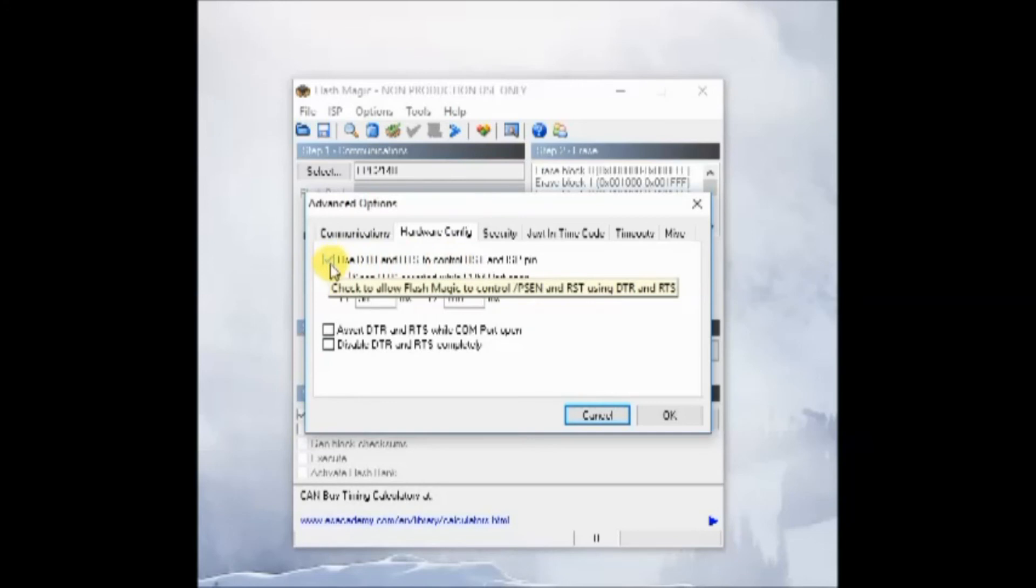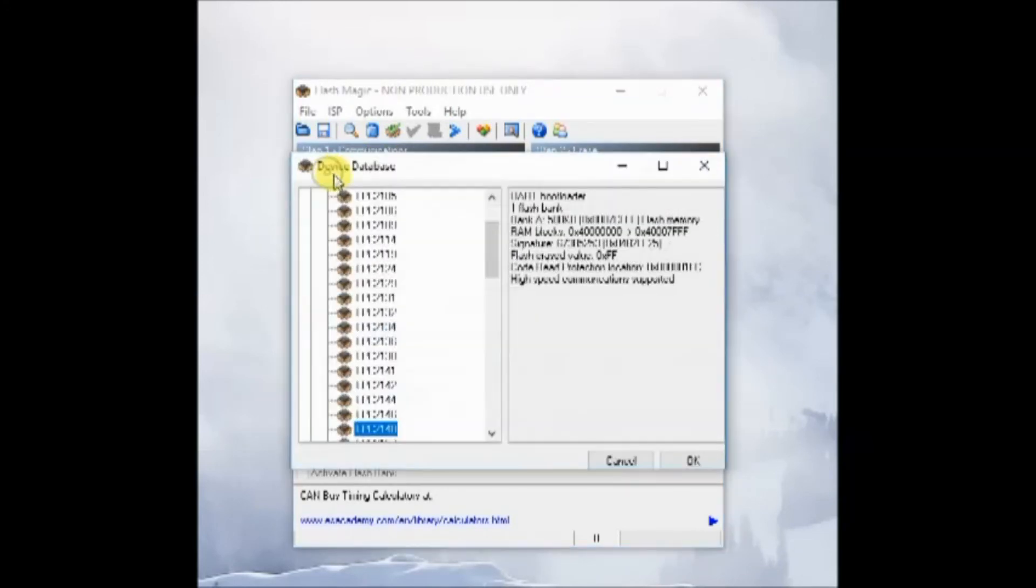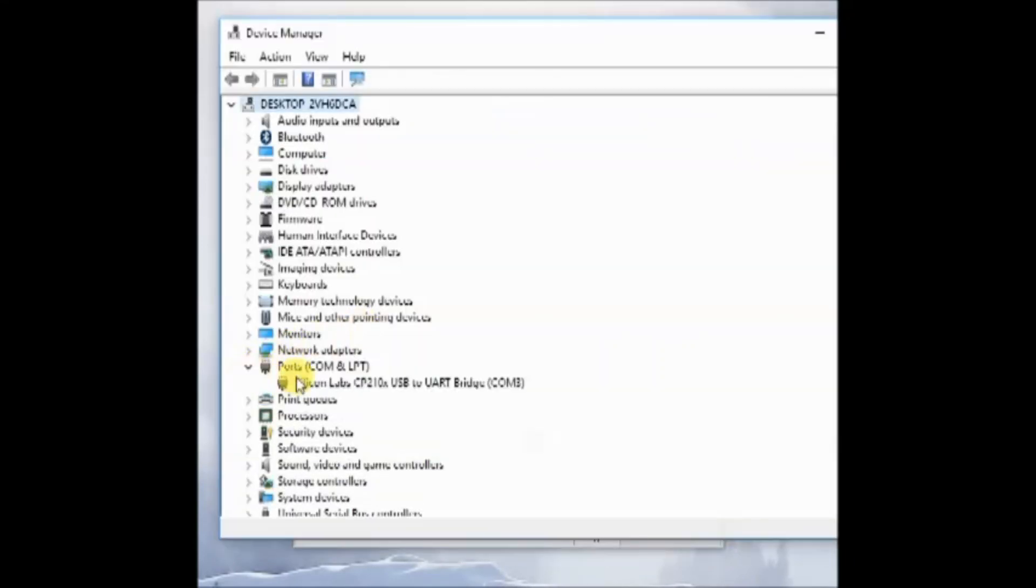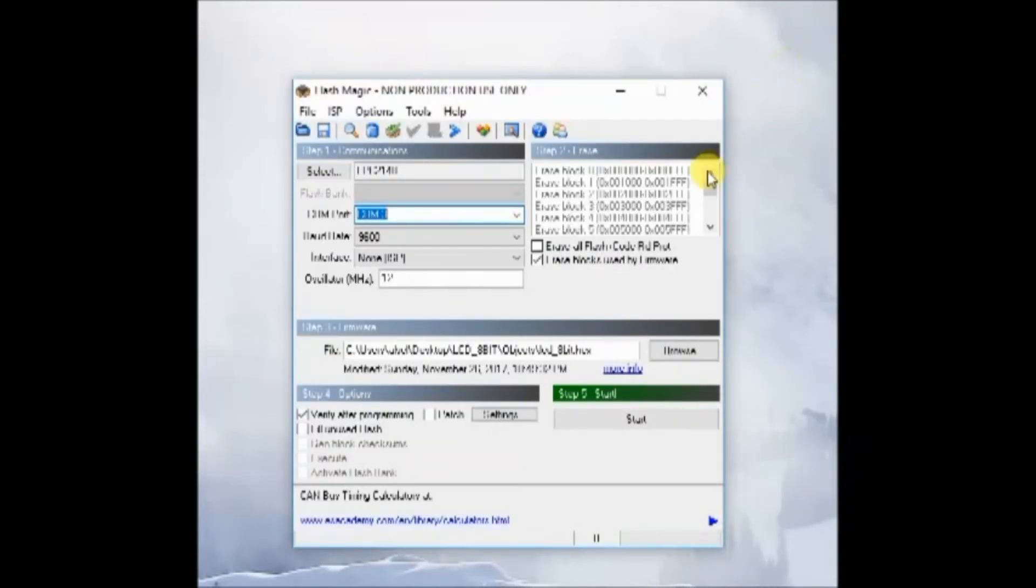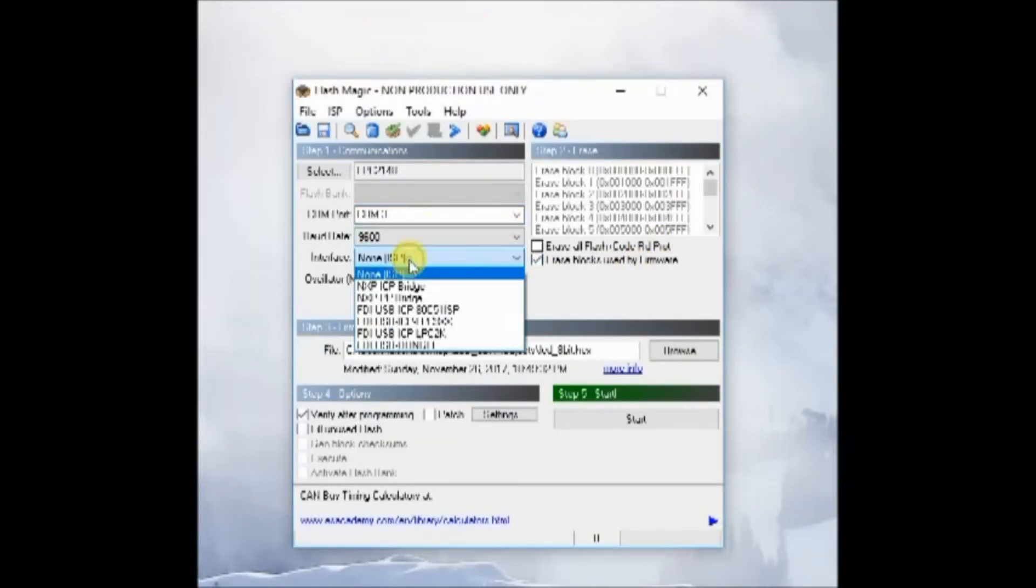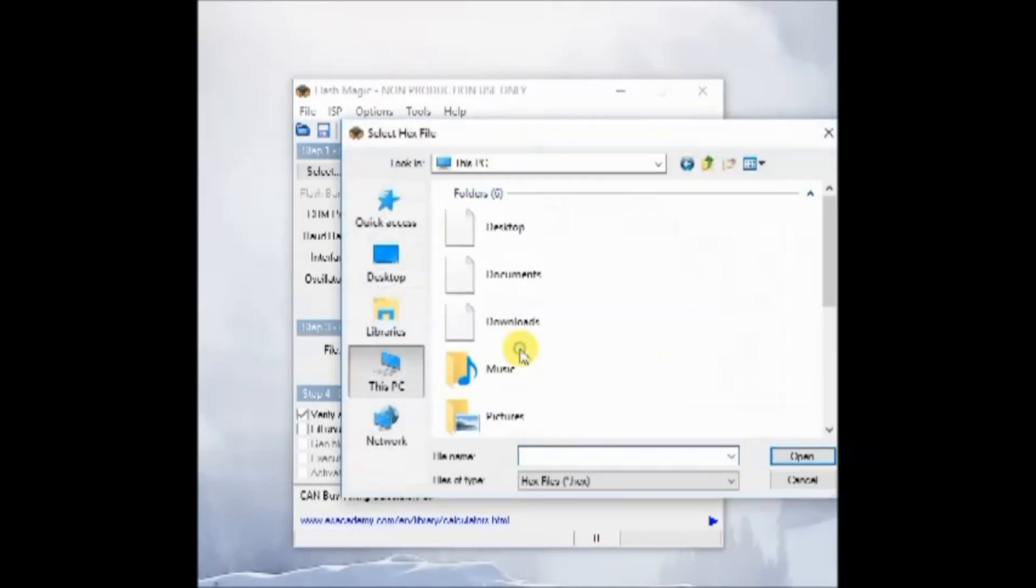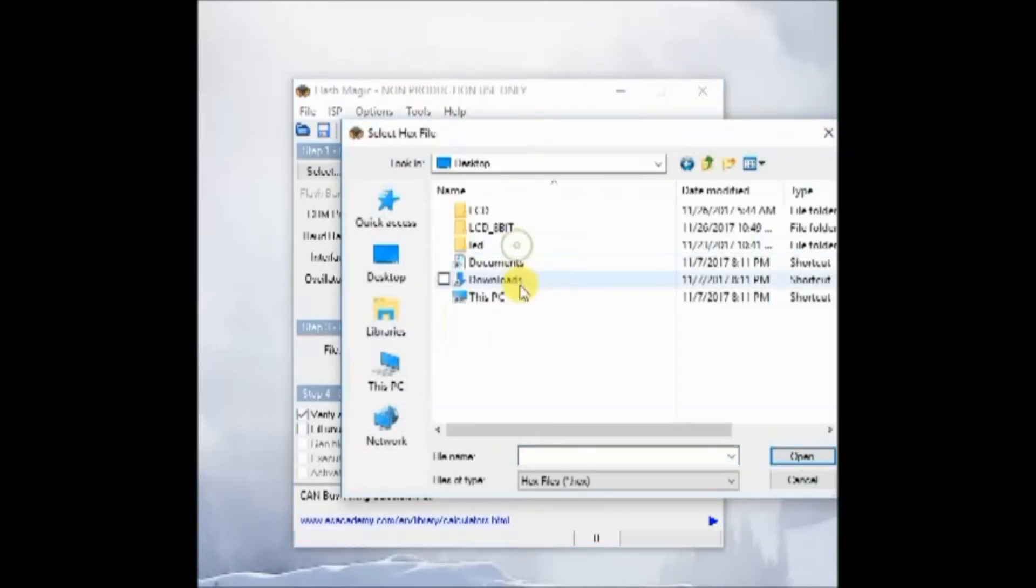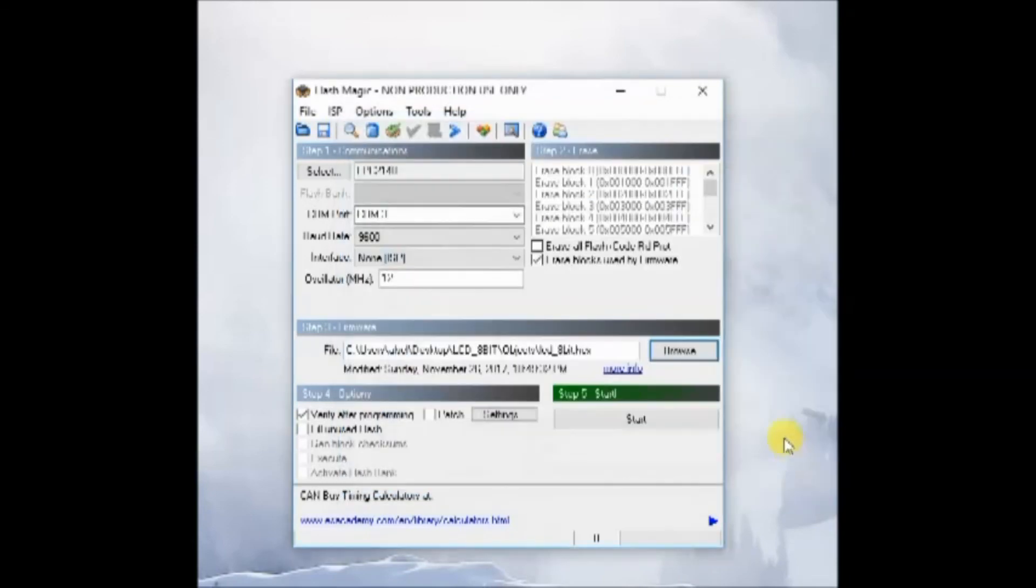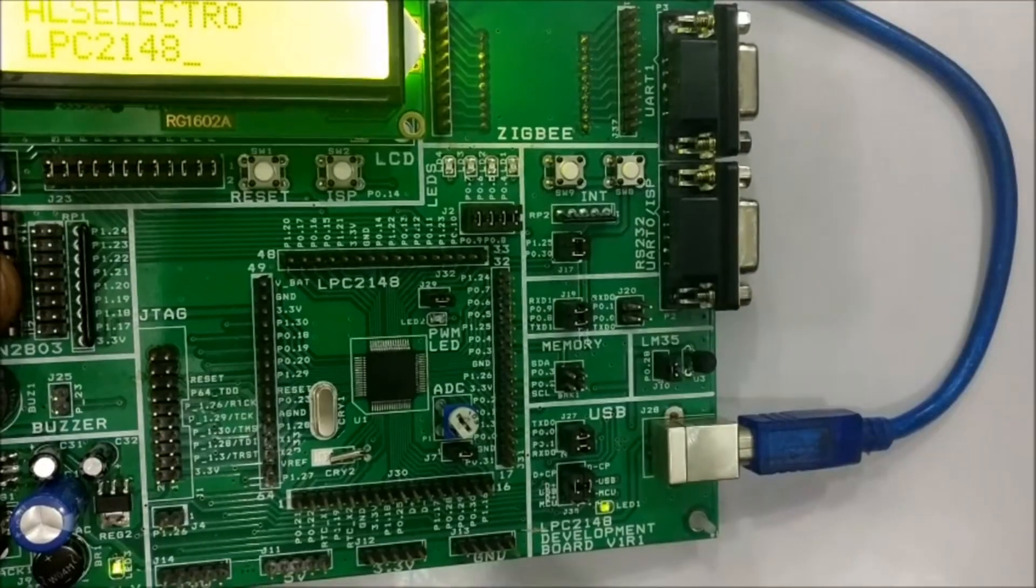Select the COM port that is allotted to the USB connected to PC, which you can see from the device manager. Then select the baud rate, mode is ISP, crystal is 12 megahertz, and then browse to the location of the hex file and select it.